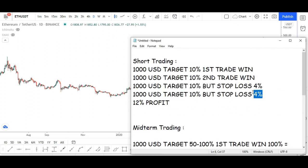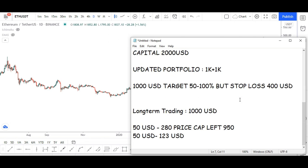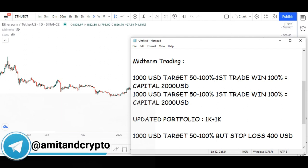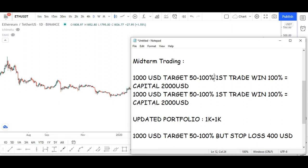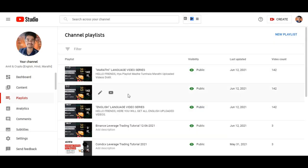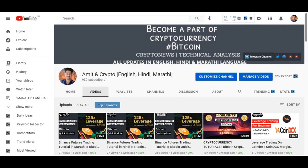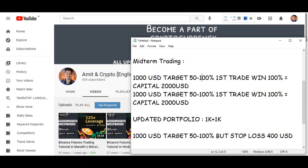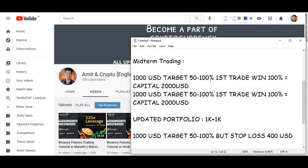Your second option is mid-term trading. You can apply the same strategy here, but you can aim for a larger profit ratio — 50 to 100 percent — with a 20 to 30 percent stop loss ratio. How to set stop loss, how to use take profit — all these concepts will be clear when you watch my trading strategy videos. The same strategy applies; only the stop loss and take profit ratios are different compared to short-term trading.